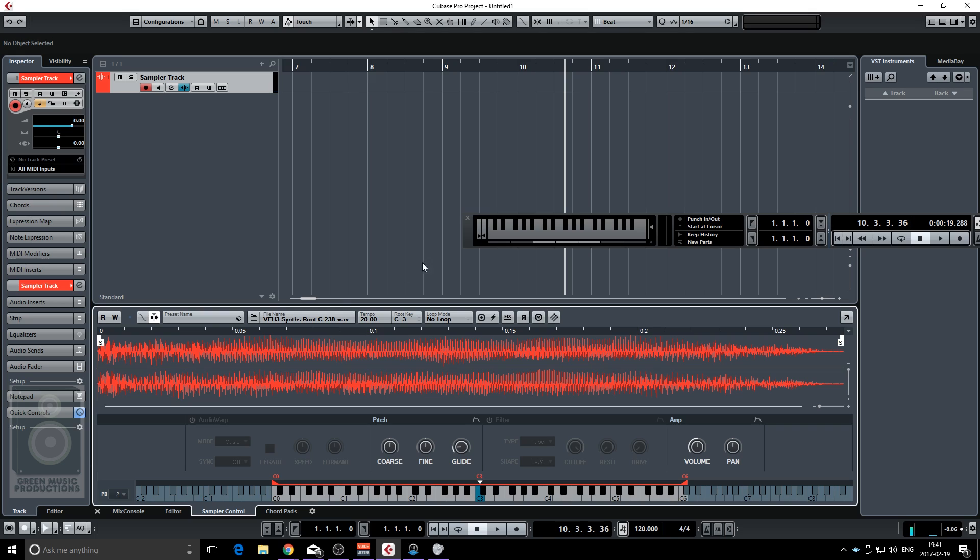It was a matter of dragging the sample in the sampler track. It got pitched automatically and using some glide just to make a cool transition between the notes.